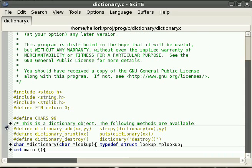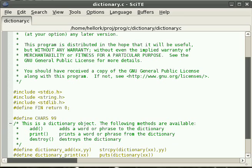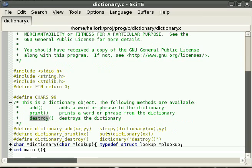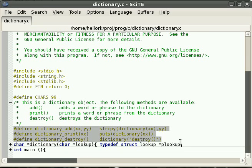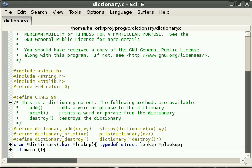This dictionary object exposes the following methods: we have an add method, a print method, and a destroy method. We define them below so that you can see clearly how they operate.